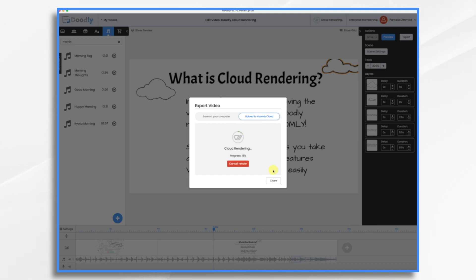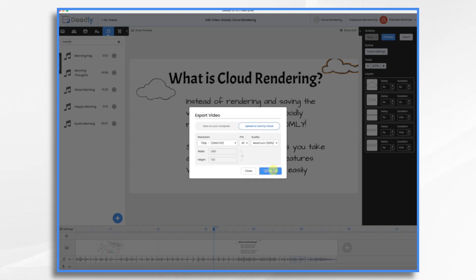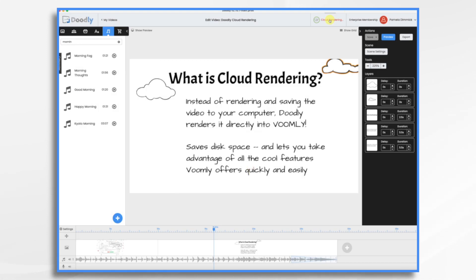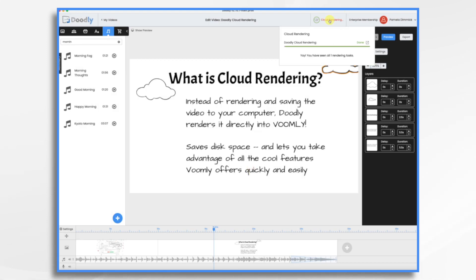And so now it's doing its thing. It's rendering the video just like it used to do, but instead of saving it on my hard drive, it's saving it up in the cloud. Okay, so that's done. I can go ahead and close this. It shows that all of my rendering tasks are complete. It also gives me this handy little link.